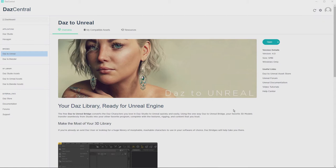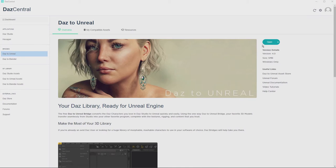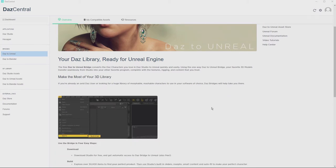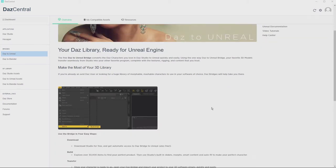Once you have DAS Studio installed, you'll need to go to your DAS Central and go to the Bridges and go to DAS to Unreal. This will automate the export process and you'll want to hit install, follow the instructions and so on.